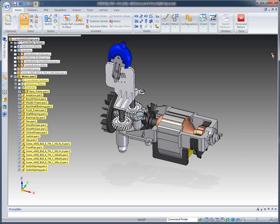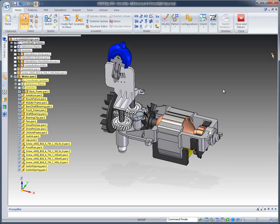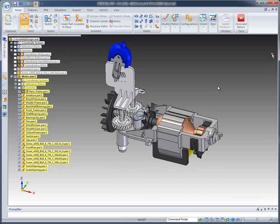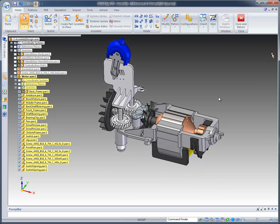We've just completed creating the back frame in synchronous design and ran it through simulation to analyze the part. After determining that our part was okay to use, we're at the top level of the motor assembly. Let's take a look at some of the tools we offer in the assembly environment.